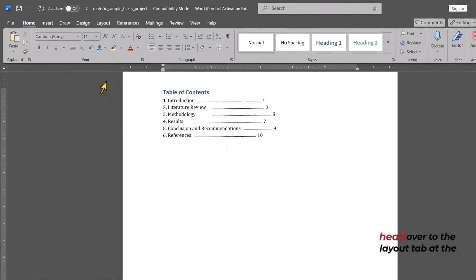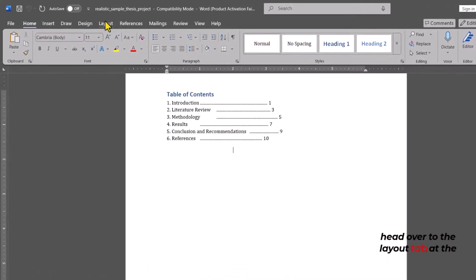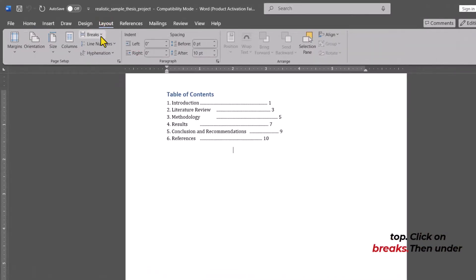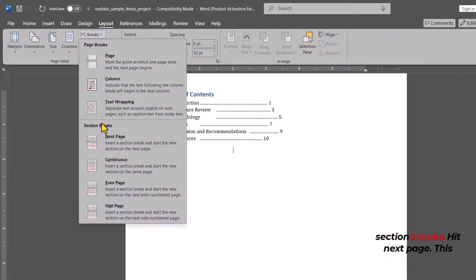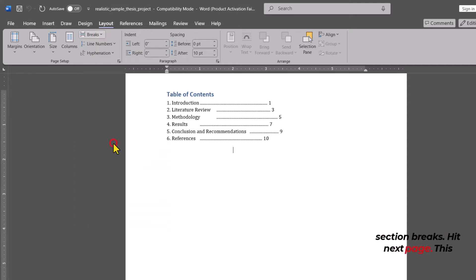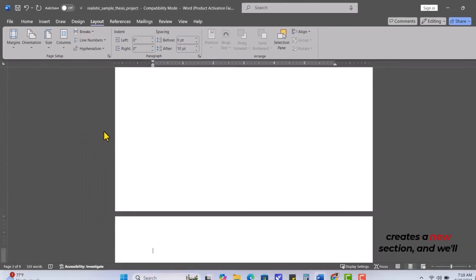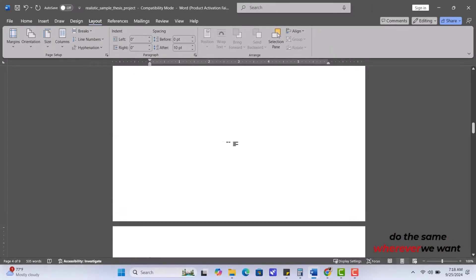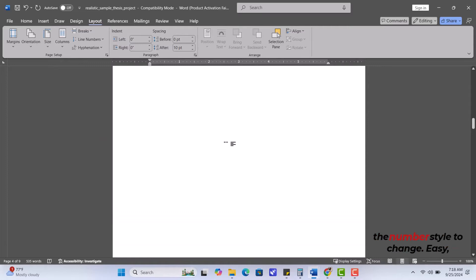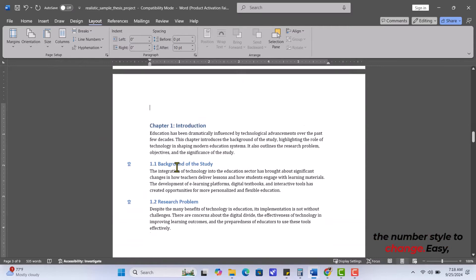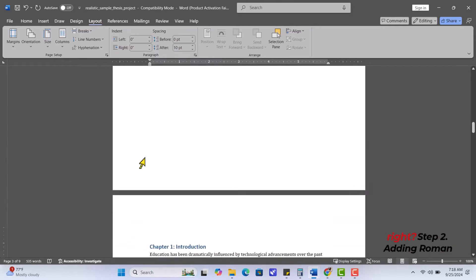Now, head over to the Layout tab at the top. Click on Breaks. Then under Section Breaks, hit Next Page. This creates a new section, and will do the same wherever we want the number style to change. Easy, right?